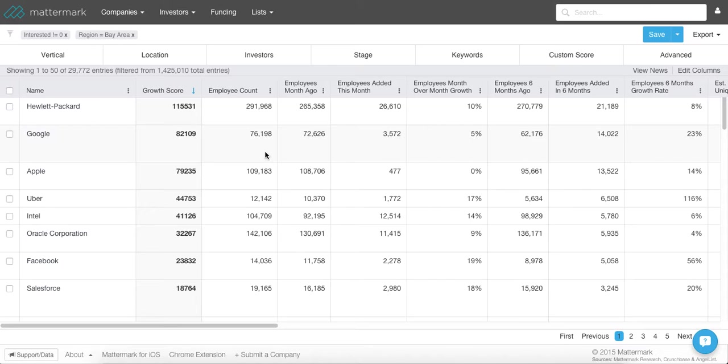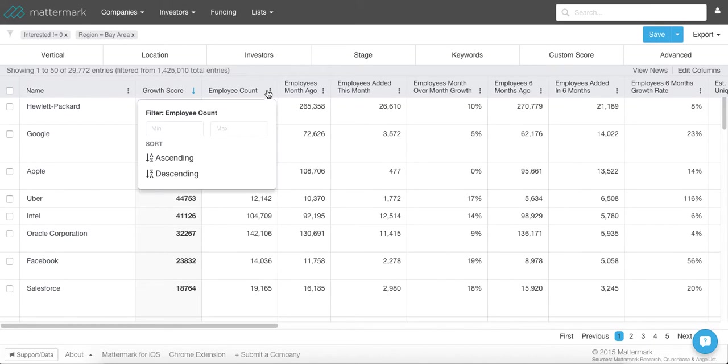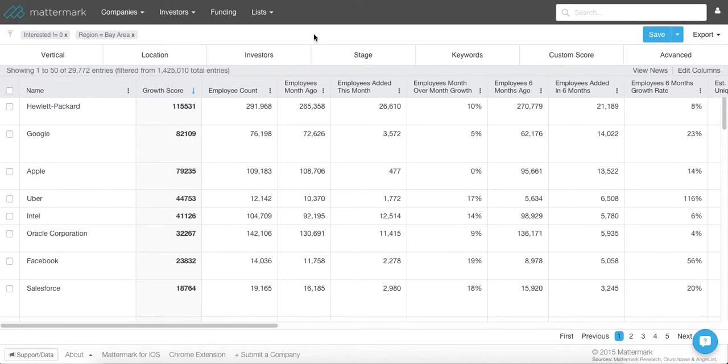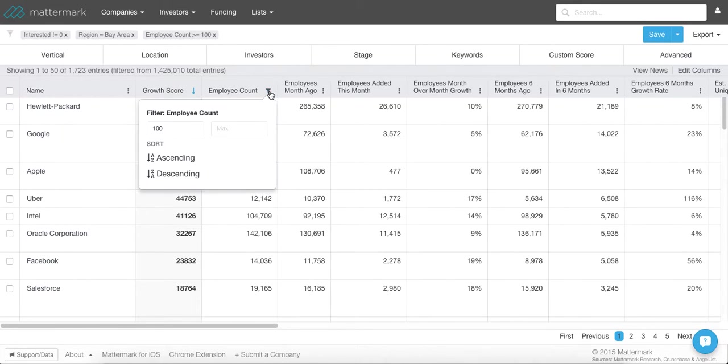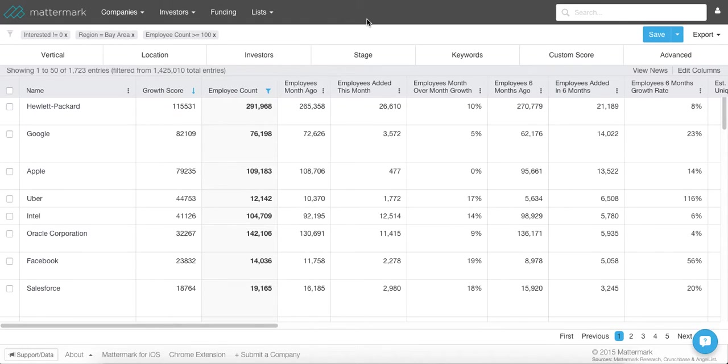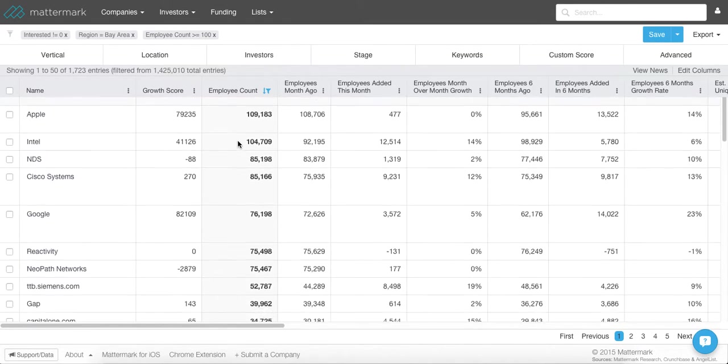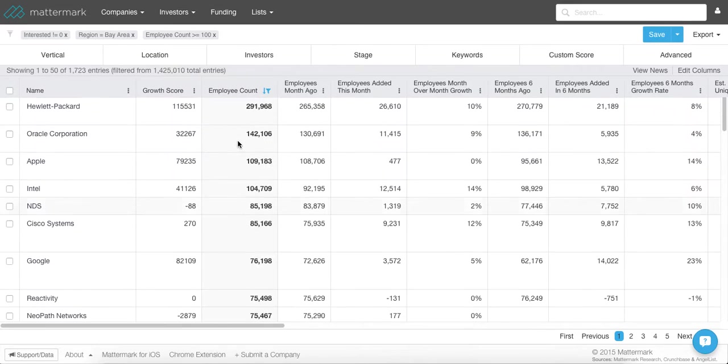So I want to start off by going to employee count. Personally, I like to look at companies with at least 100 employees and so everyone is going to be different. For this example, we'll just put a minimum of 100 and you can also put in a maximum as you can see. And then I could even sort this by looking at the biggest companies first. So I would just hit descending order and that way I'm looking at the biggest companies on down.